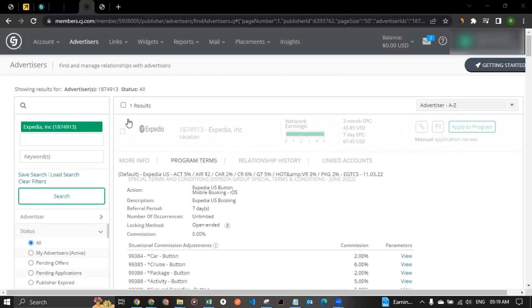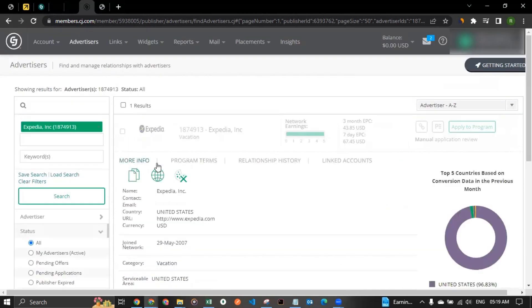If you are interested to promote them on social media, you could always reach out to them to ask more. You would be able to find contact information somewhere here between more info and the other sections in here.